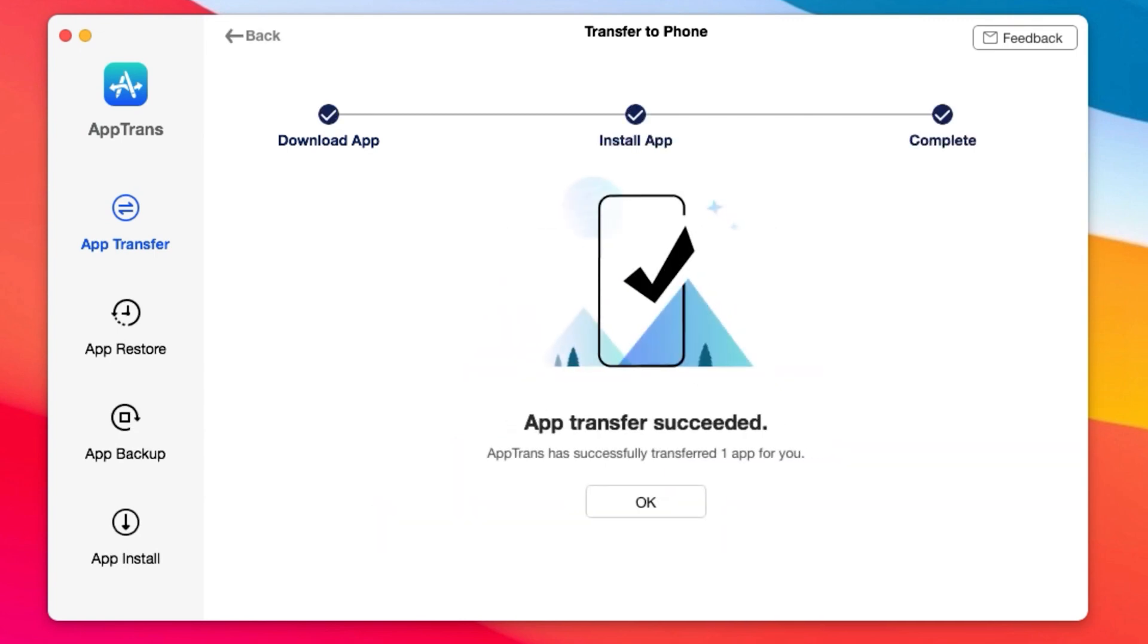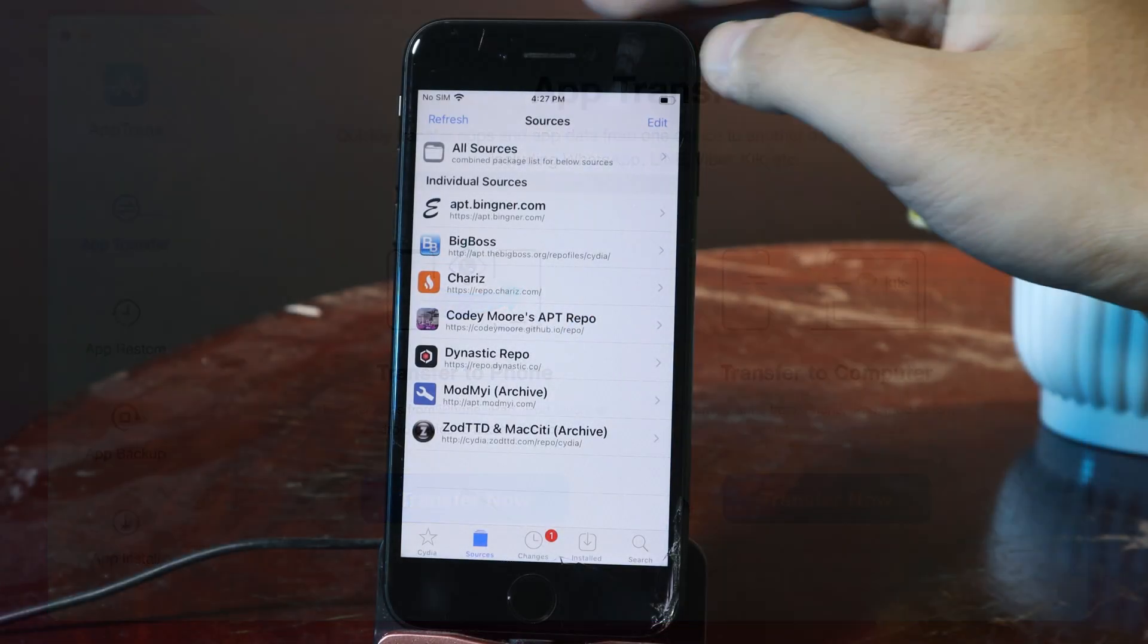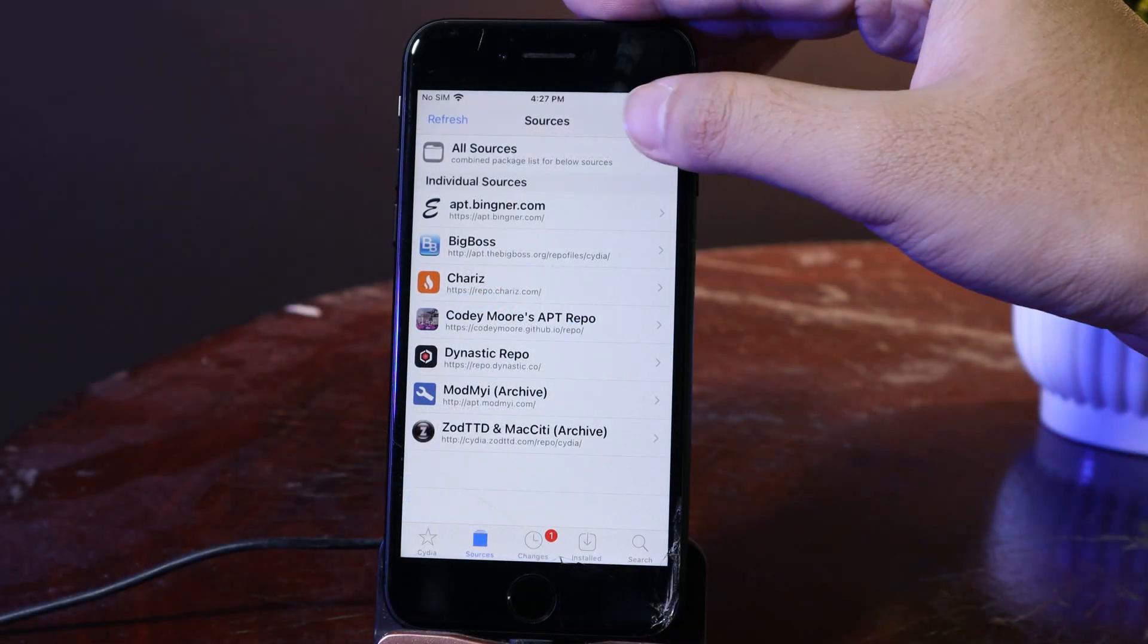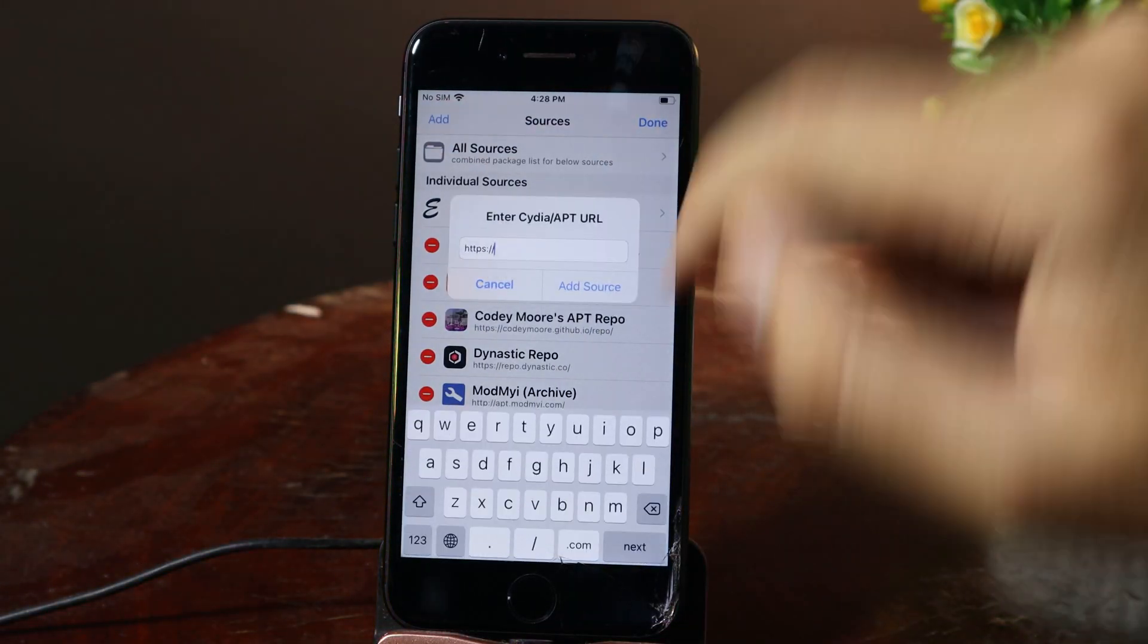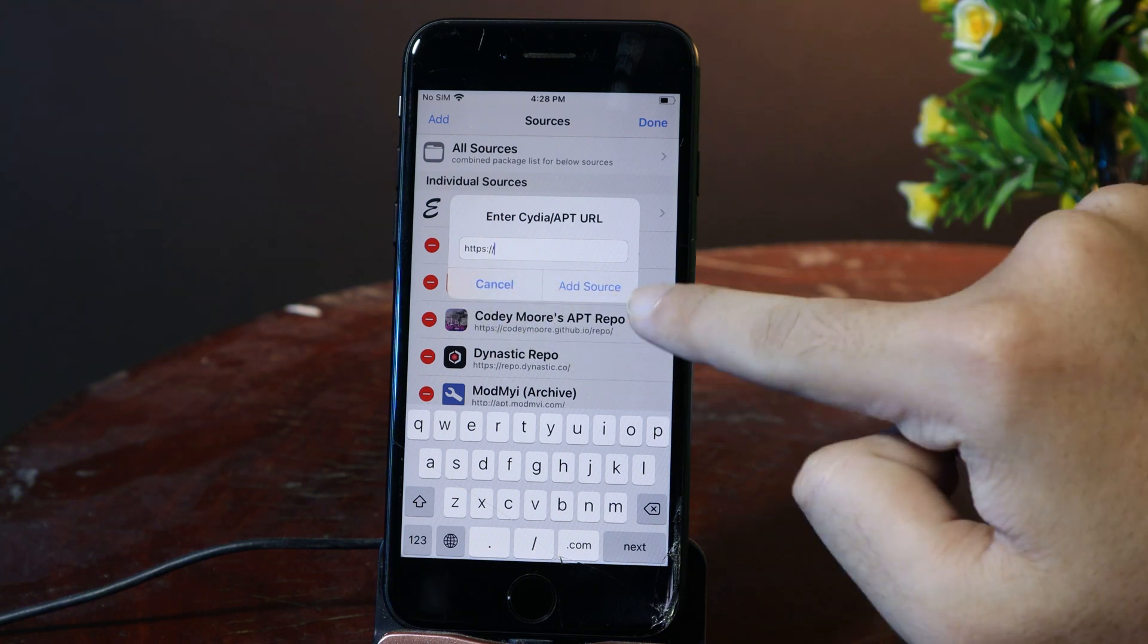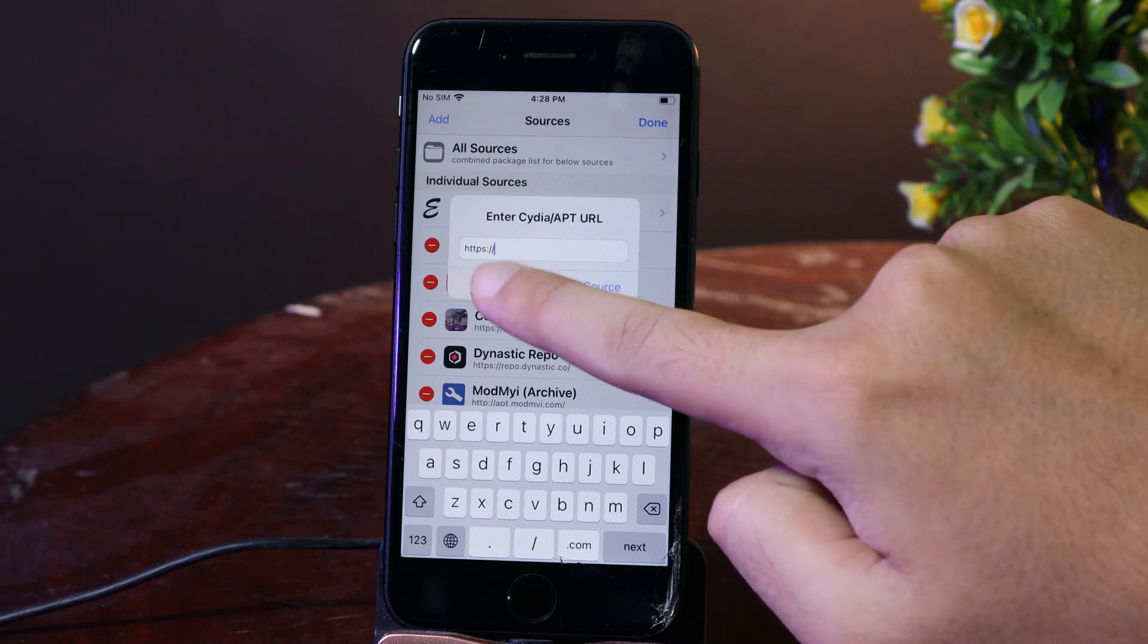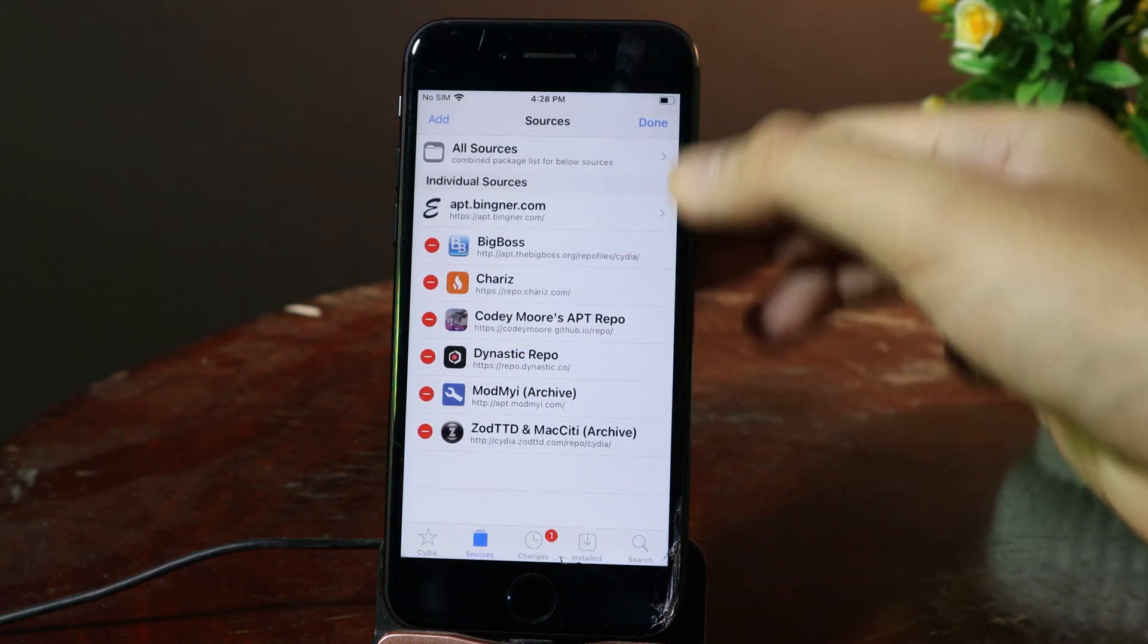More information can be found from the link in my video description. So hit on Edit, then hit on Add, and you can type the repo in and click on Add Source. I have already done that.